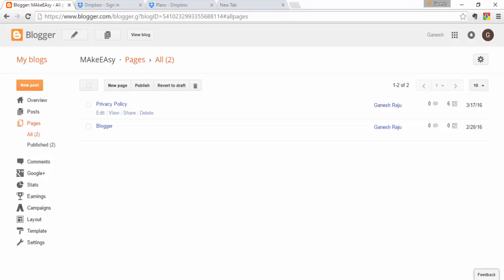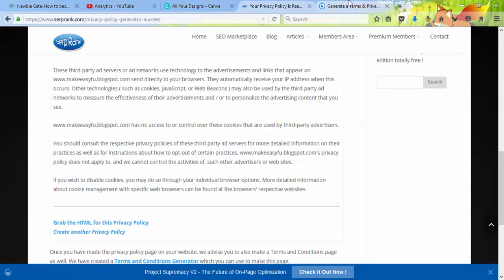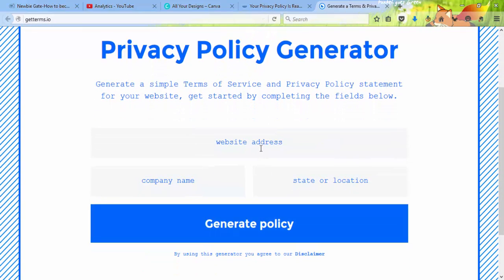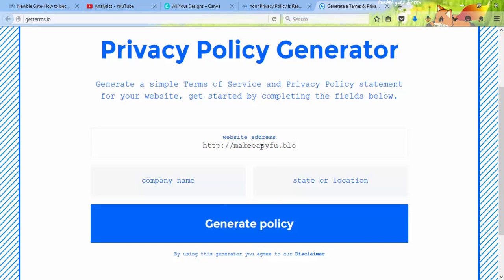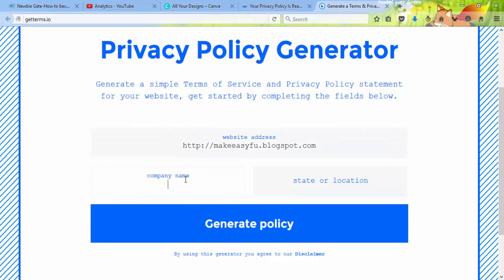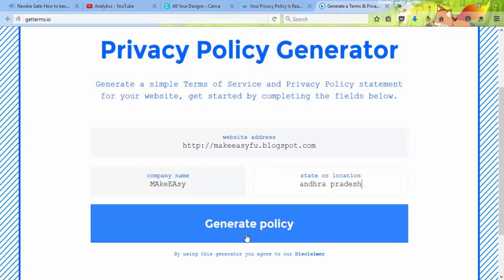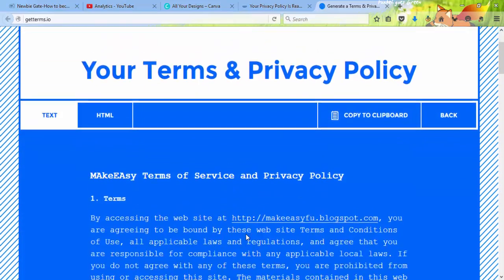Now let me show you another way. Go to the website GetTerms.io. Enter your website URL — for example, makeeasy4you.blogspot.com — then enter your company name and your location or state, and click 'Generate Policy'.